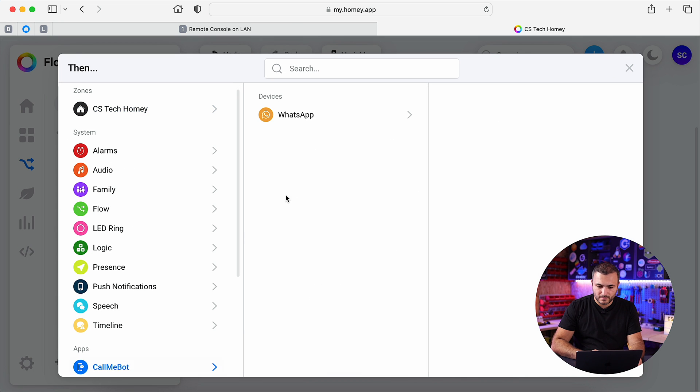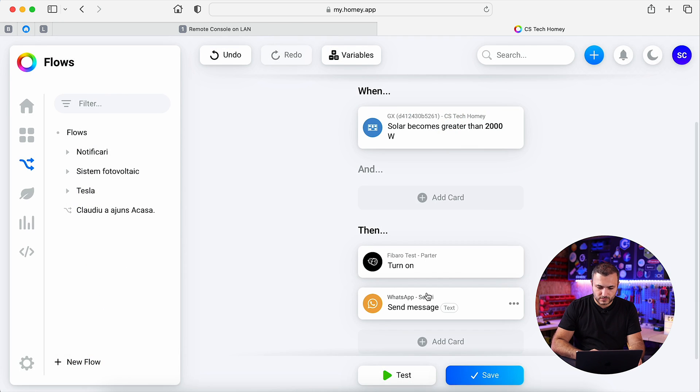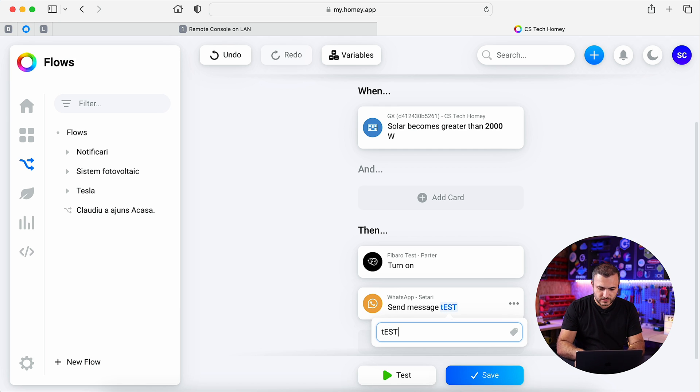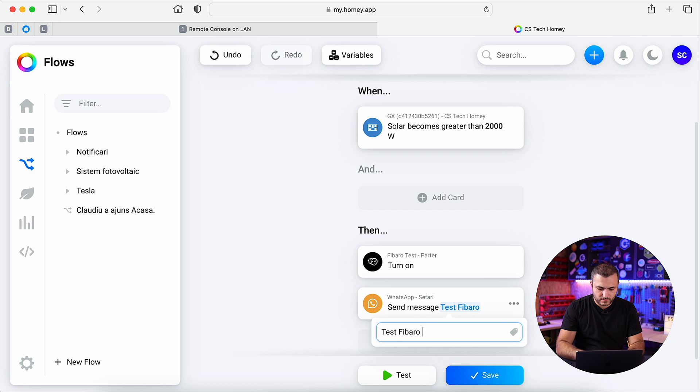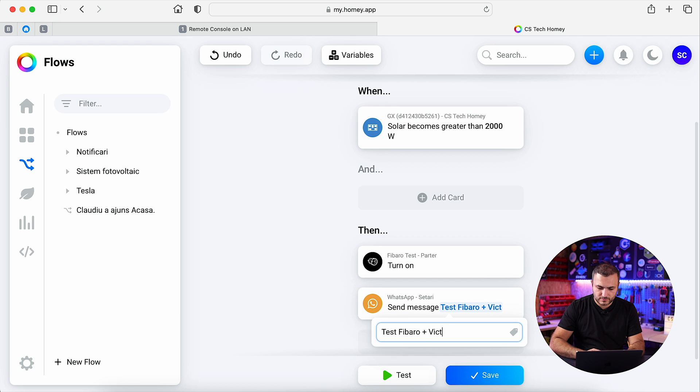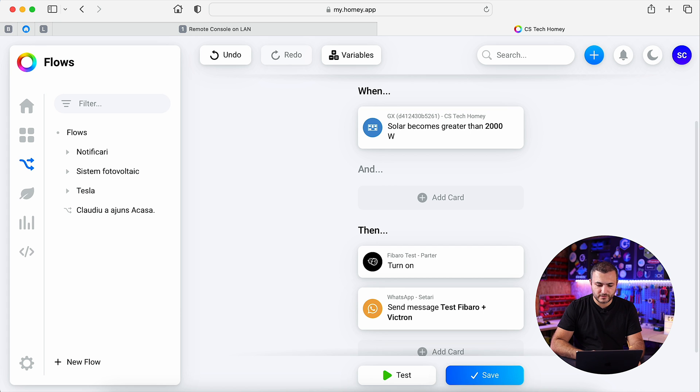Once the scene was run, test, that's right, test, FIBARO, Victron, sorry, my autocorrect is in Romanian.